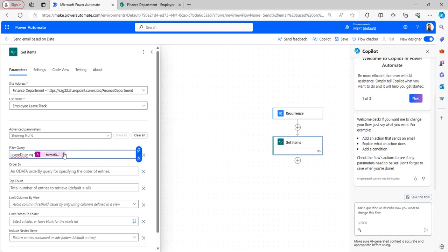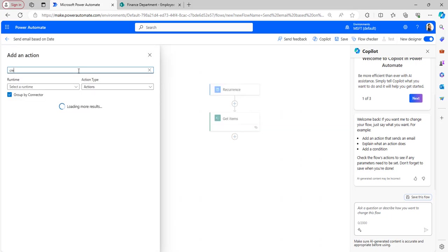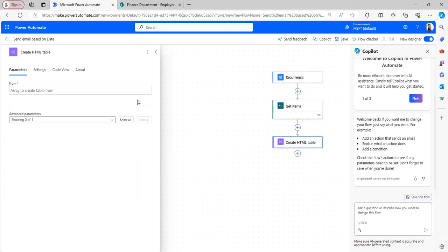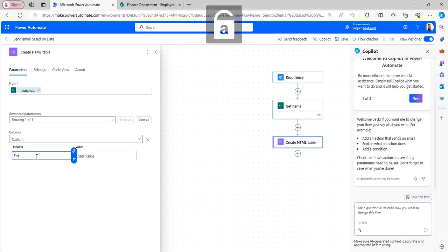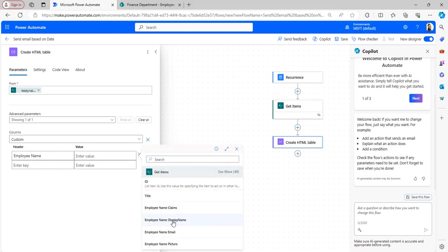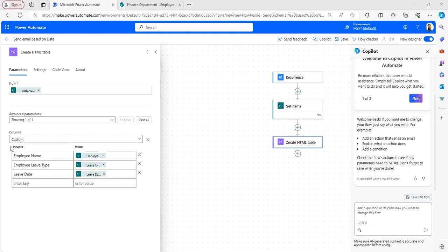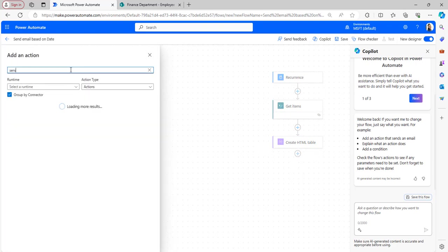After adding the date expression, click Add and close the single quote. Next, take the Create HTML Table flow action. In the HTML table, set 'From' to the body values from Get Items. Click Show All, set Columns to Custom, and add column headers: Employee Name mapped to employee display name, Leave Type mapped to employee leave type value, and Leave Date. Then add a Send an Email action.